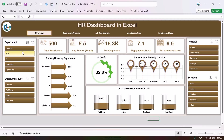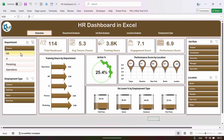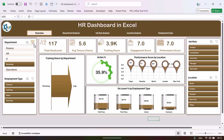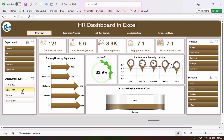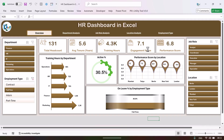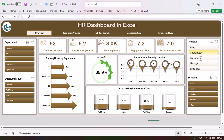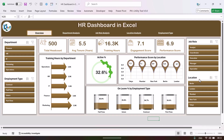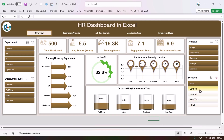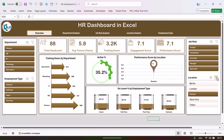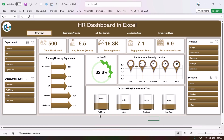On the left-hand side and on the right-hand side we have created slicers. Using these slicers you can easily filter the data of this page — you can select the department, employment type, or even the job role. If you have multiple locations, you can just select the locations also, so that you can see the data only for that particular location.